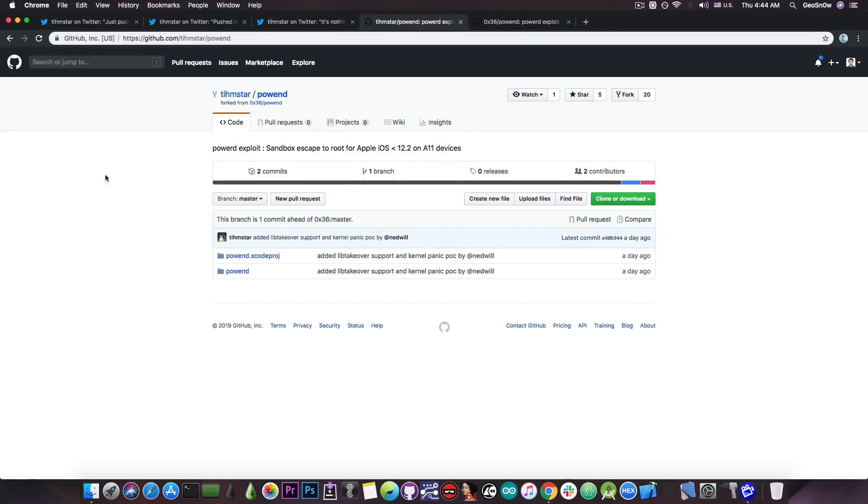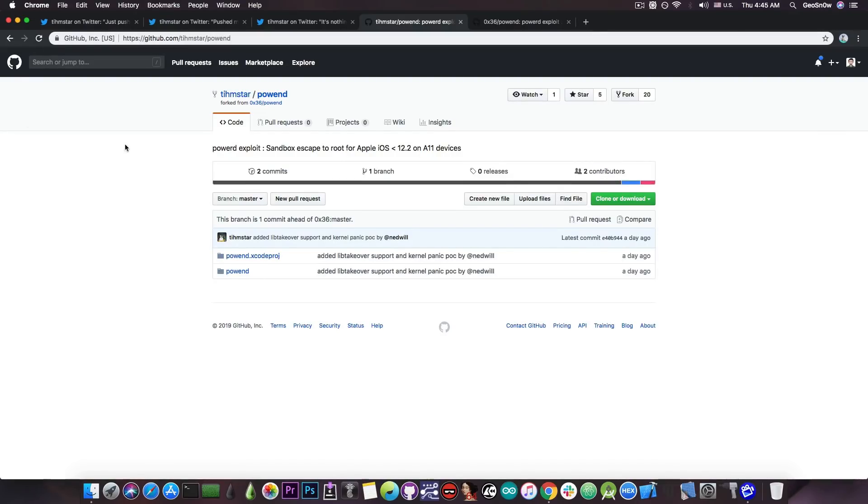And of course Tim Starr posted his in here, which is basically the same thing, the PowerD exploit with a sandbox escape to root, but with lib takeover support and kernel panic POC.